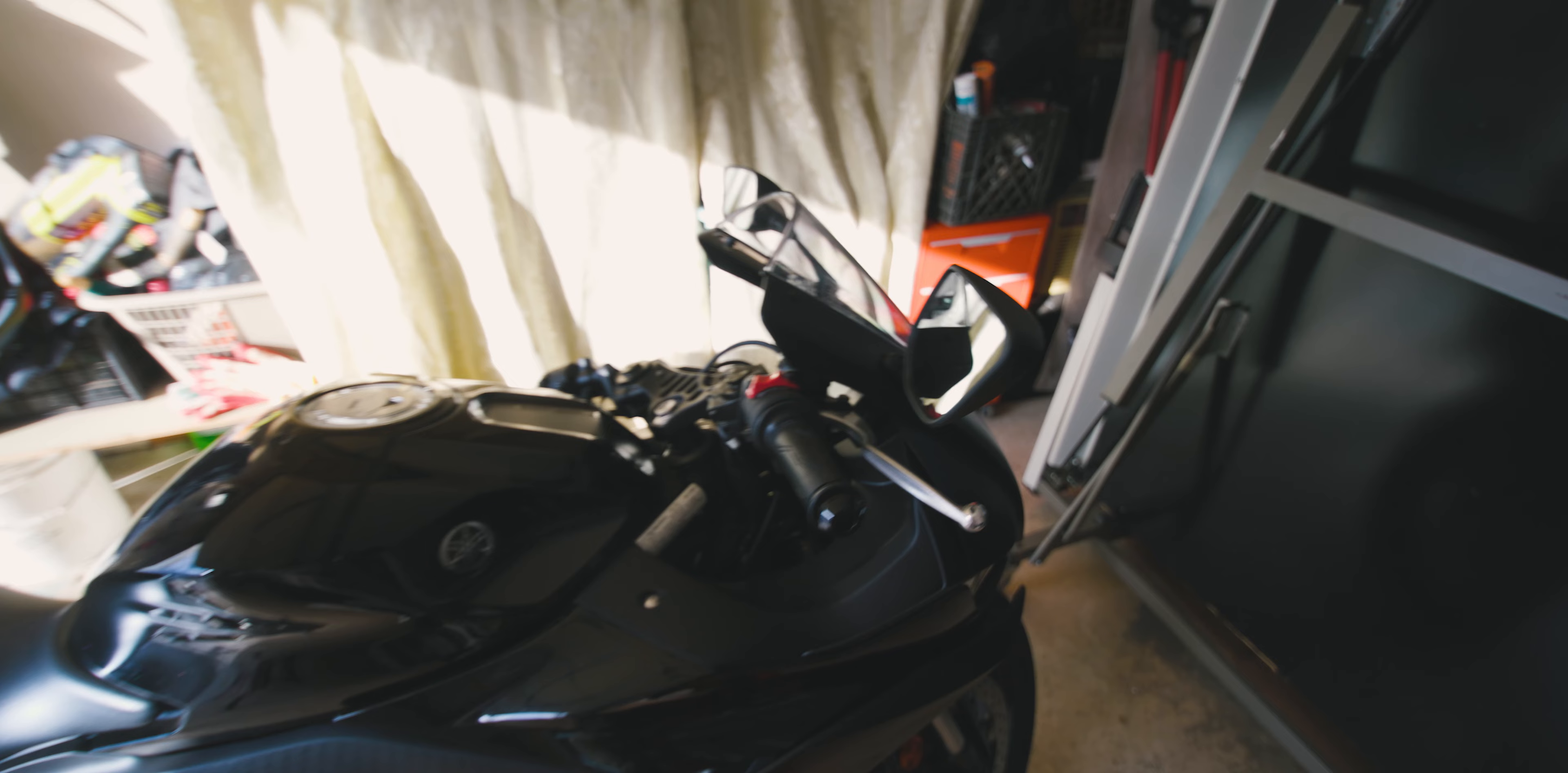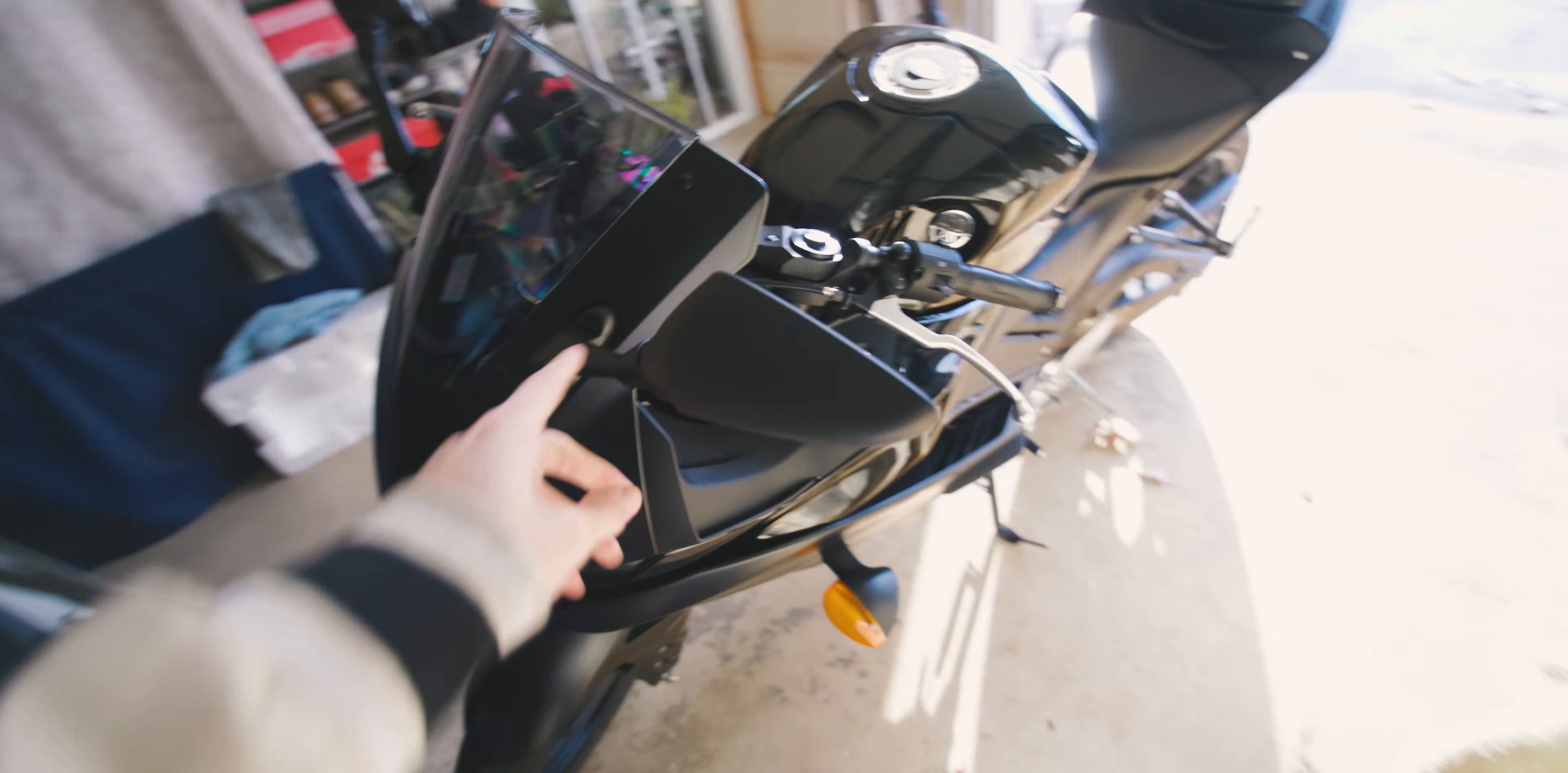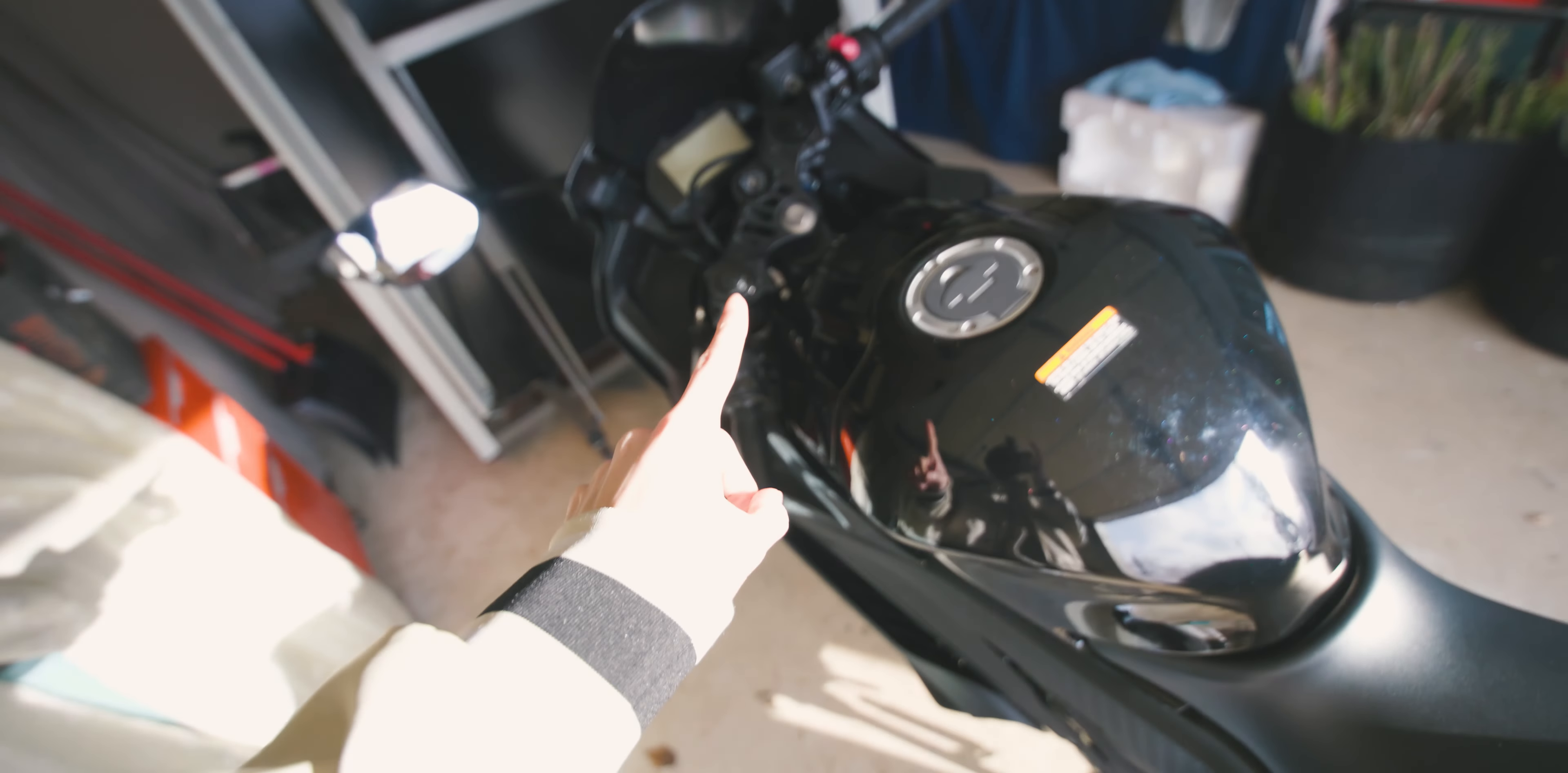So what we're gonna be doing today is a mirror delete for the front two OEM mirrors. I'm gonna be taking them off. I don't have any block-off plates, but it doesn't really matter because I plan to get aftermarket winglet mirrors anyway. And then I want to install a bar end mirror because you do need at least one mirror on your bike in order for it to be legal.